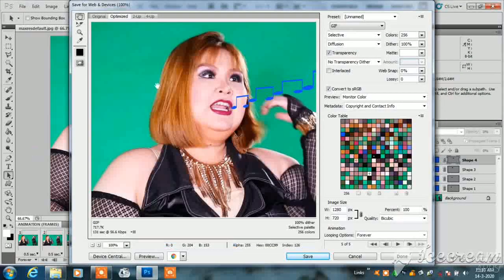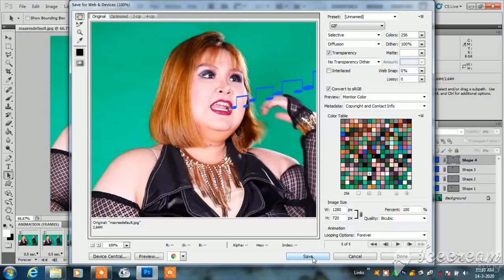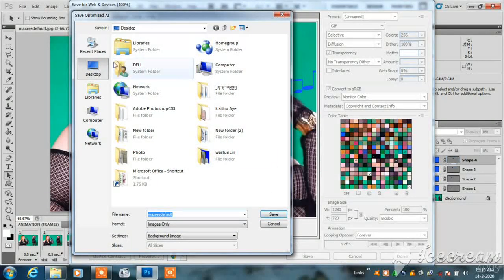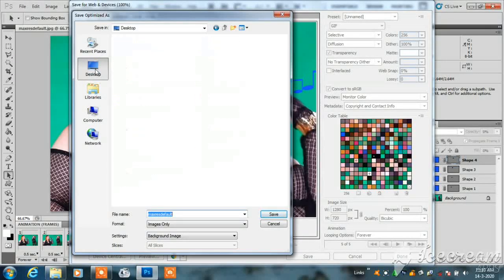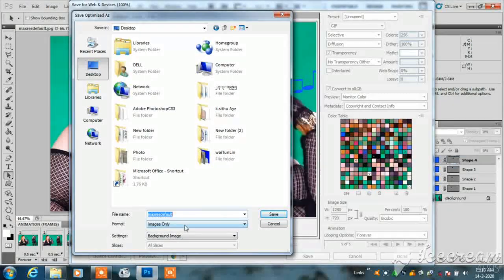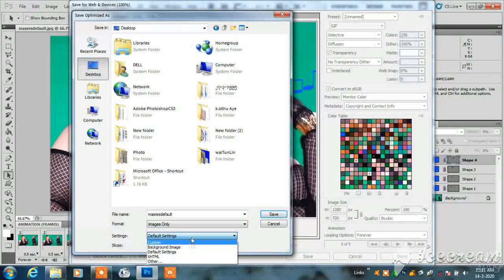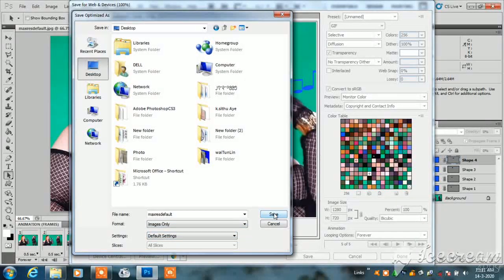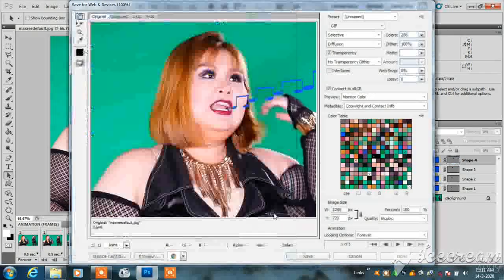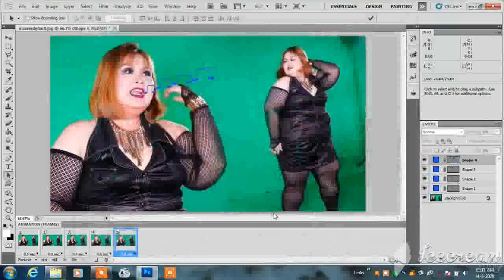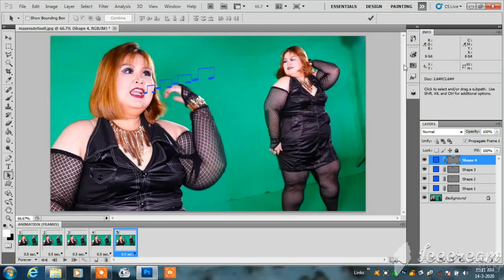So, we have 6 values. You can use the animation. We have 7 values.